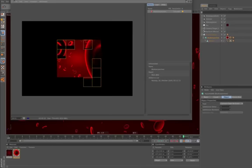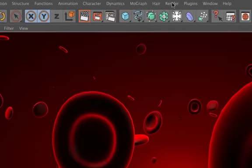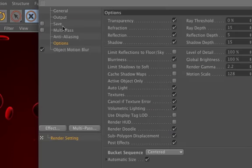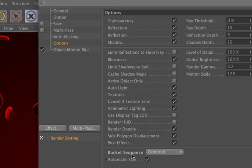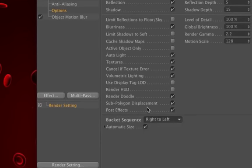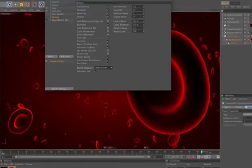No problem. Just go to the render settings, click on options and there you have the bucket sequence. Just change it from centered to right to left.